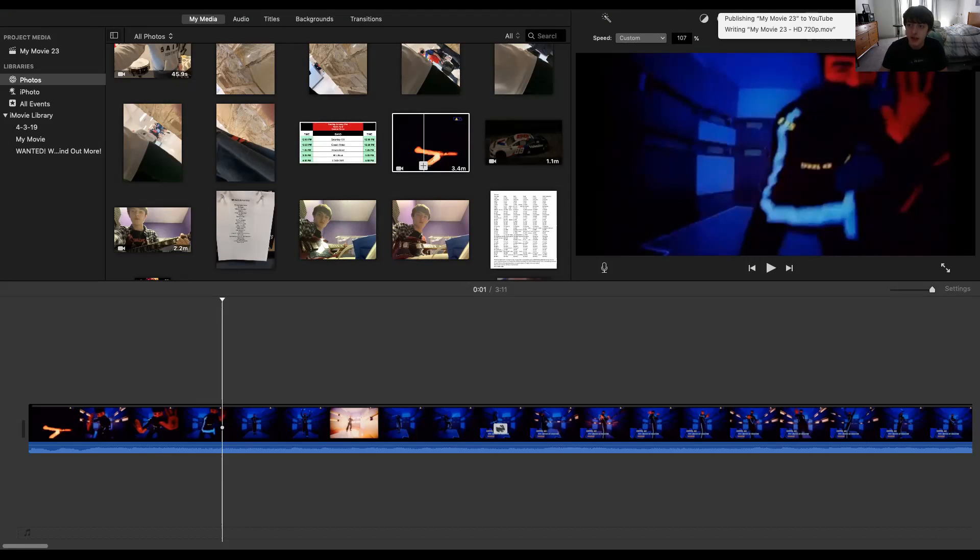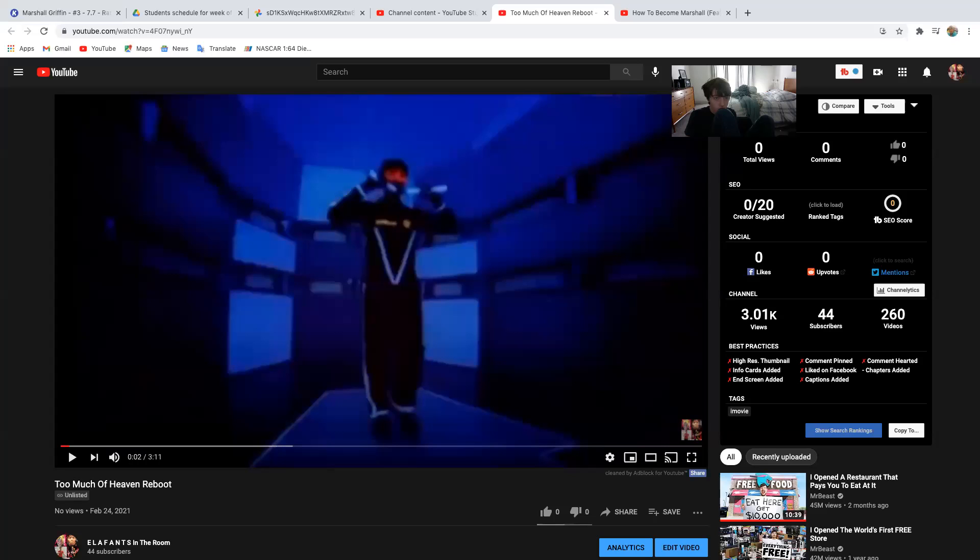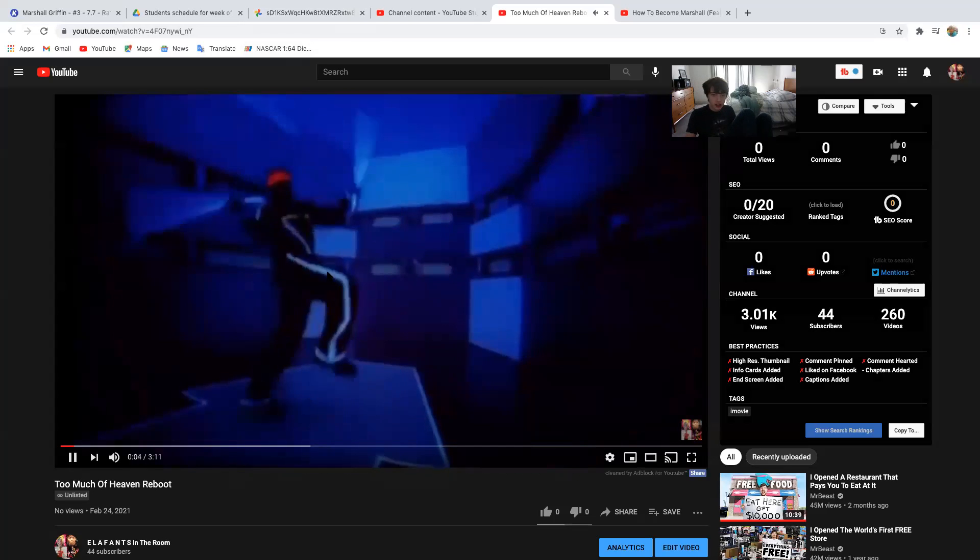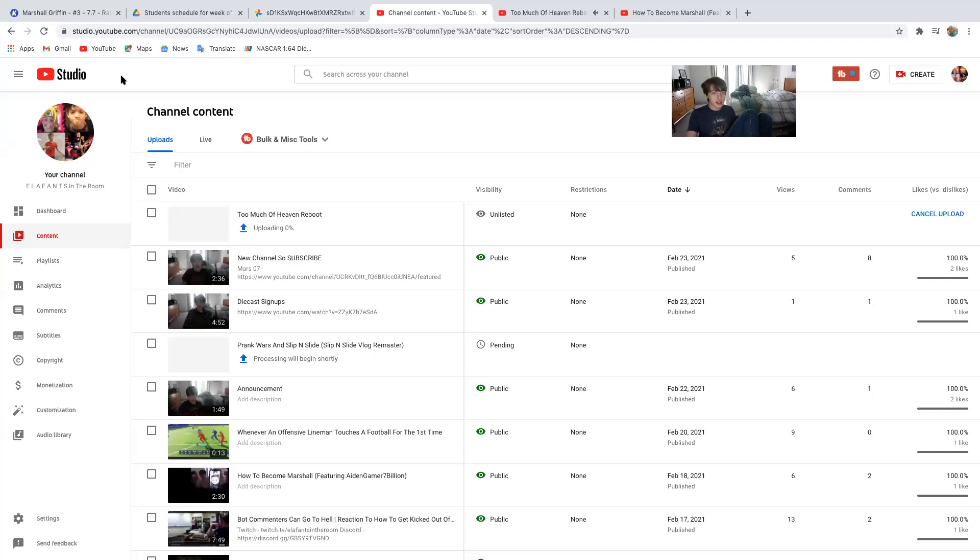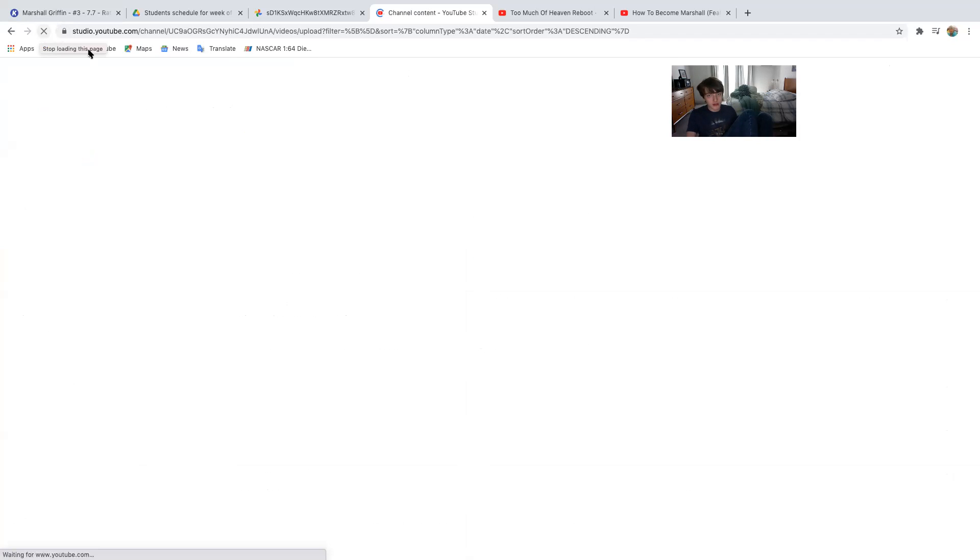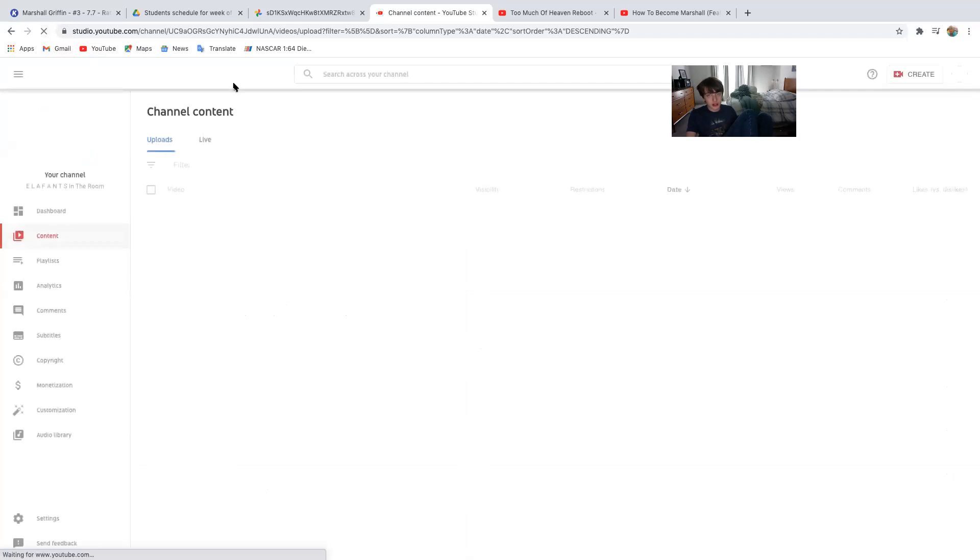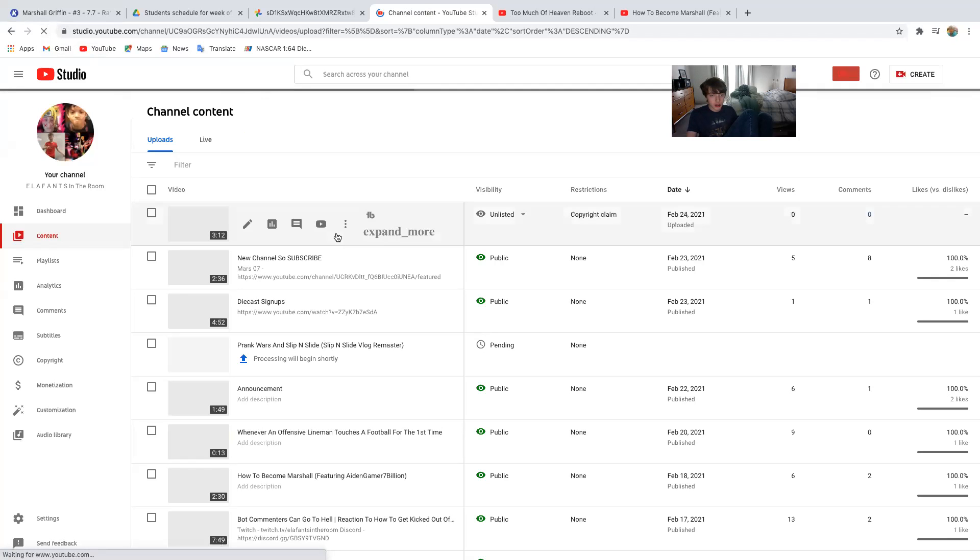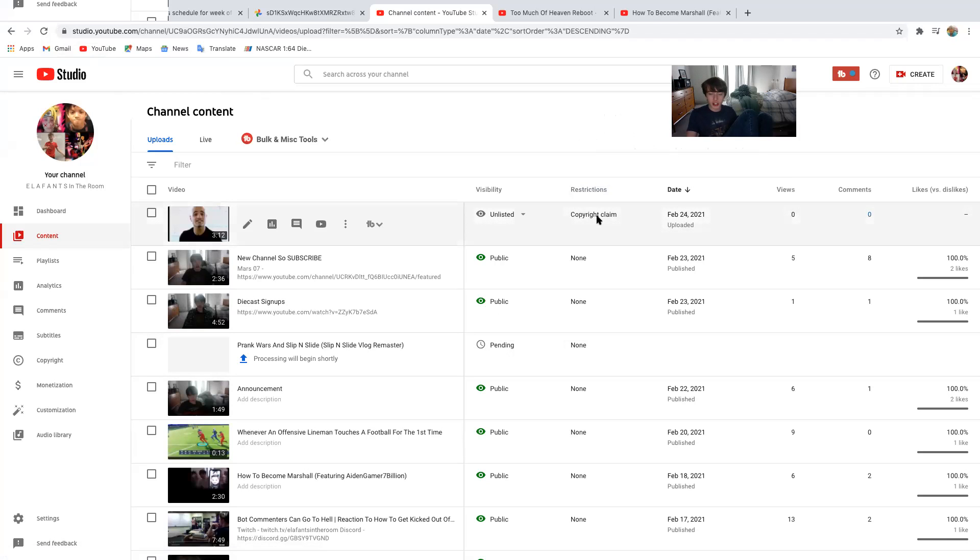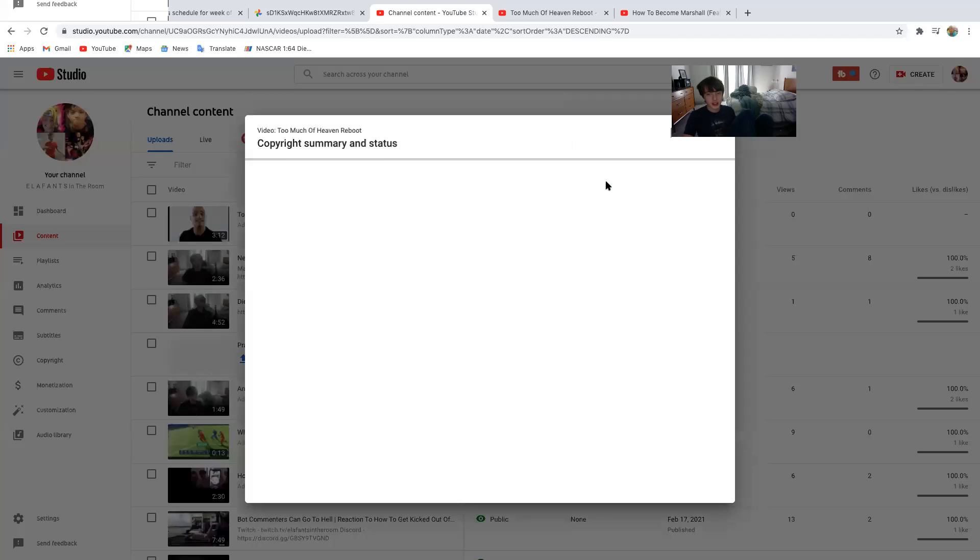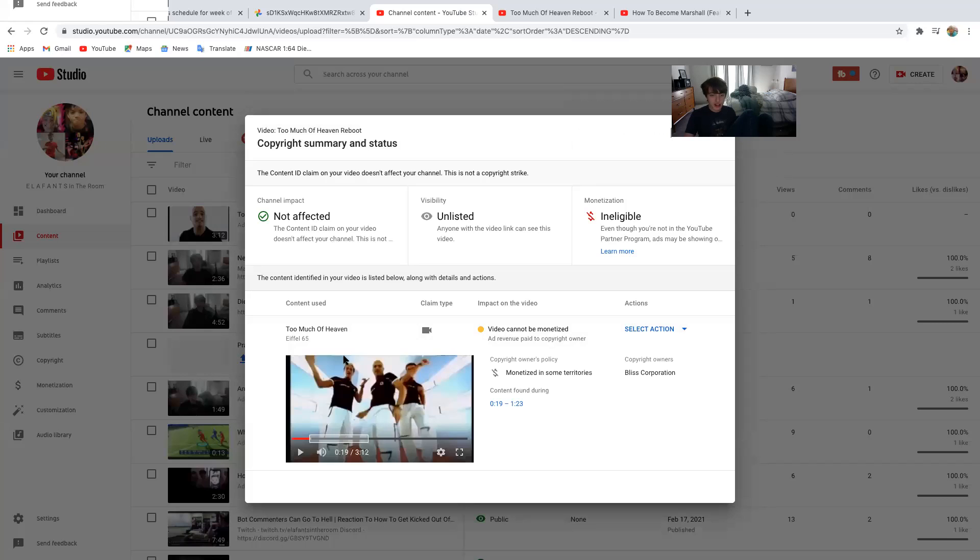Now that I got uploaded, so it's probably gonna copyright claim me because literally it's Too Much of Heaven like the whole music video. It's a rare version though so you never know, but I think it's gonna copyright claim me. See details. Told ya, told ya. Not that surprised, but whatever, keep it.